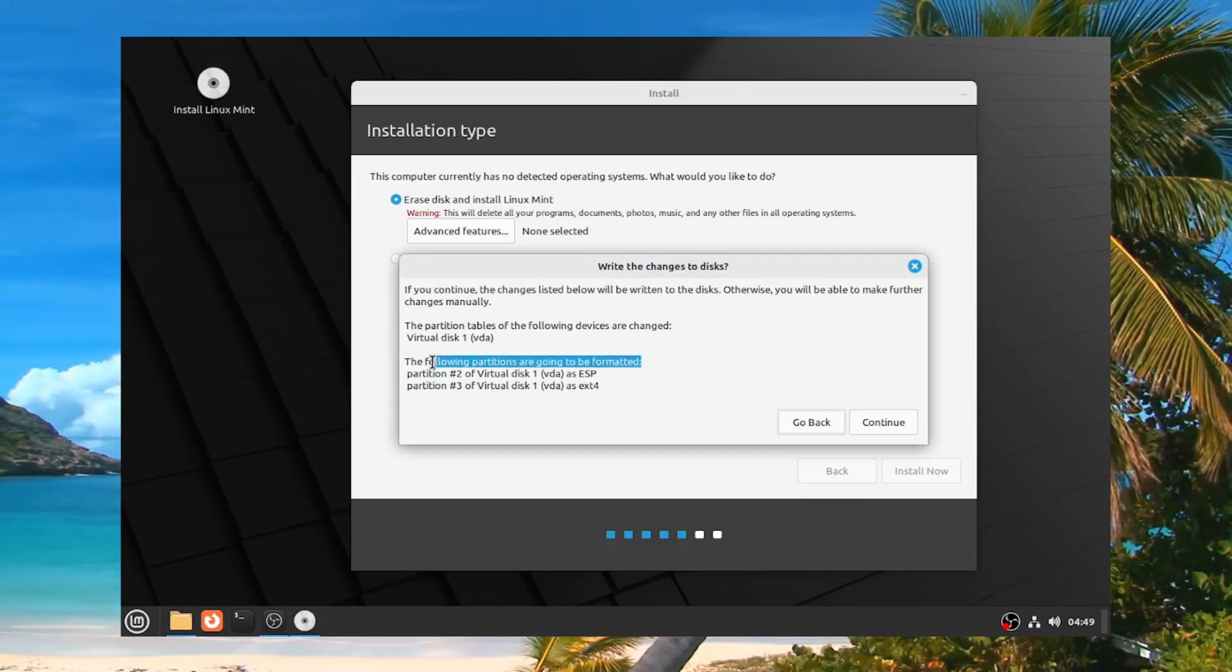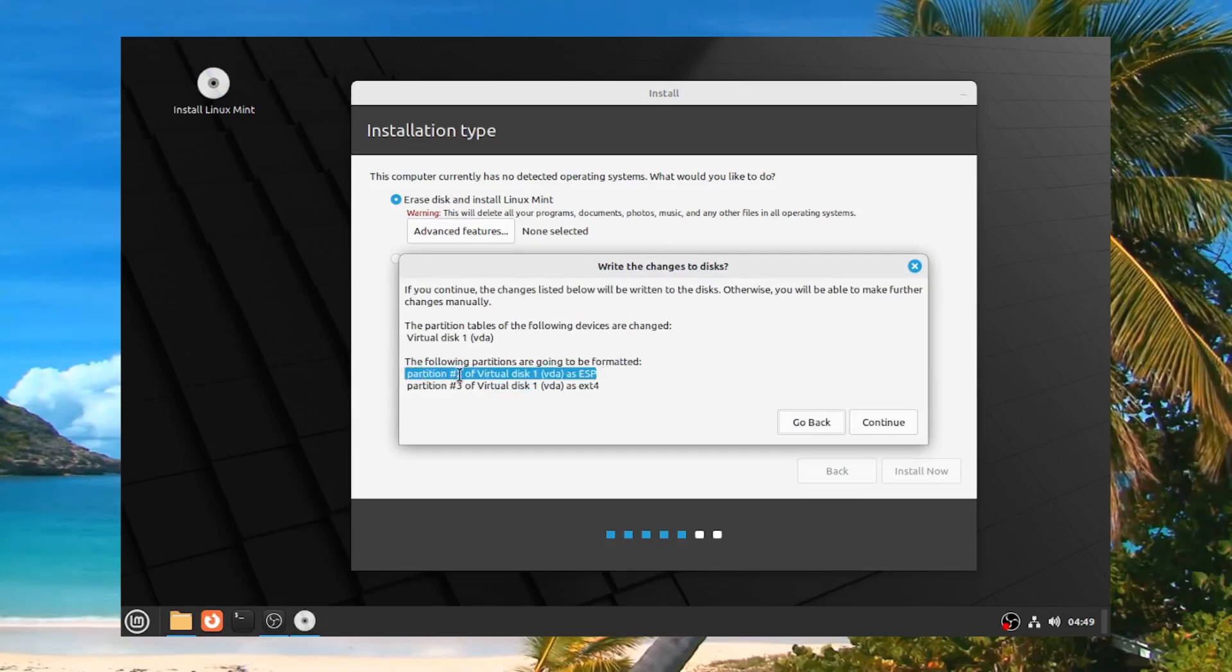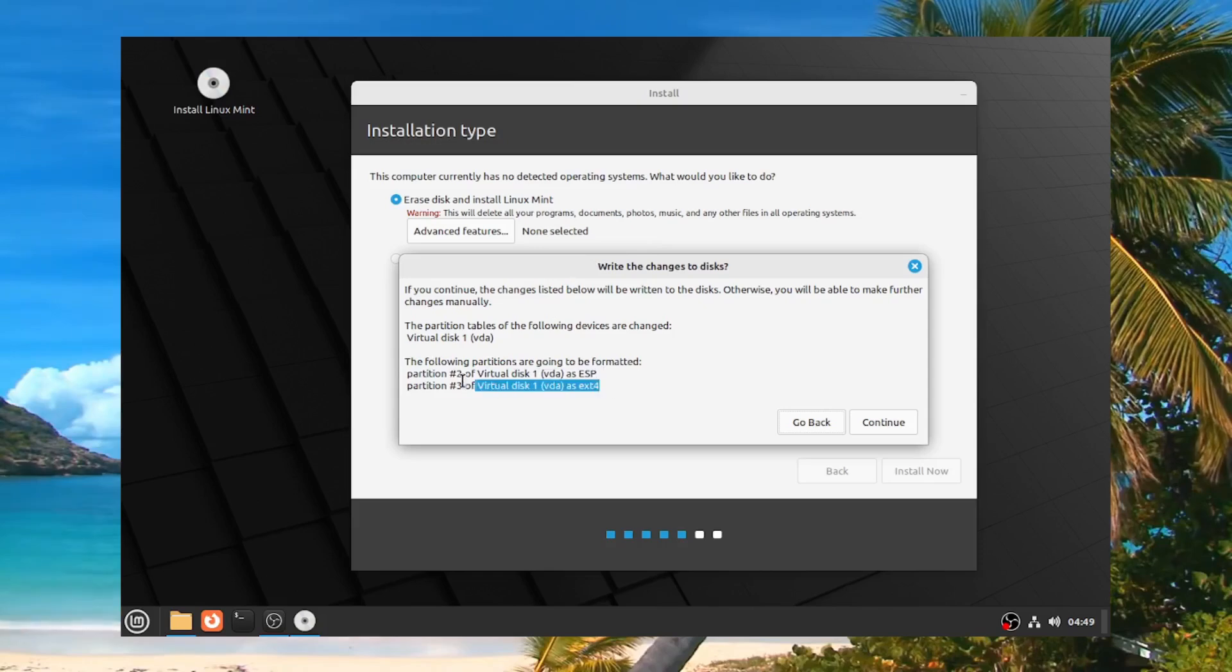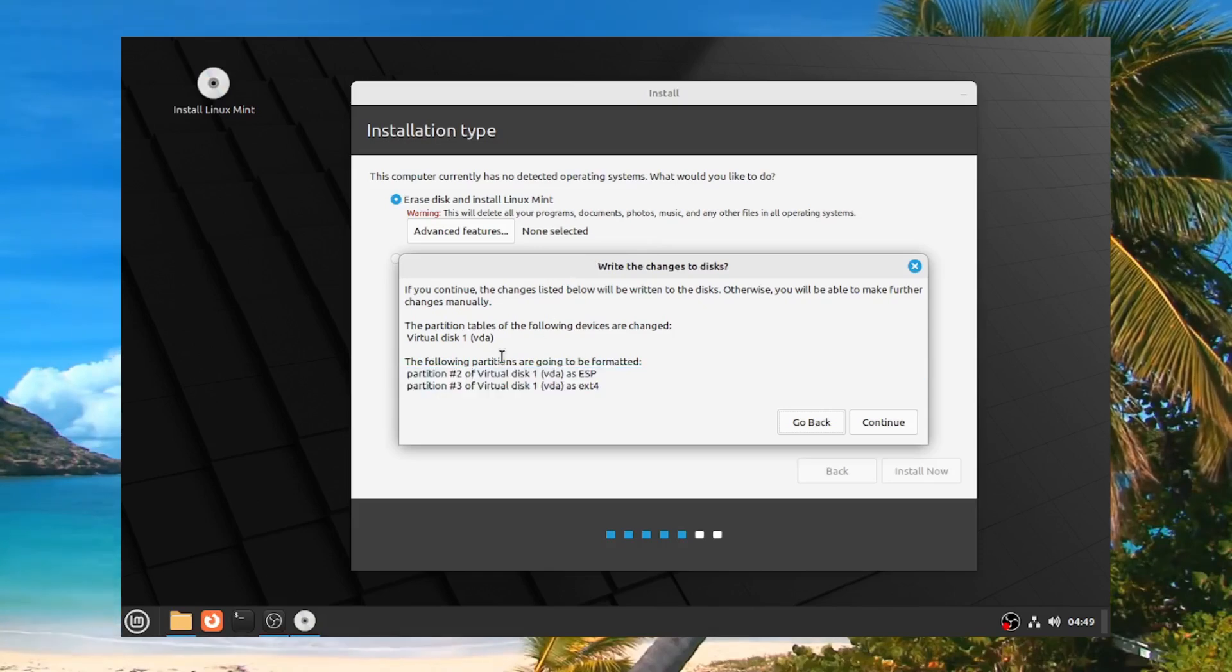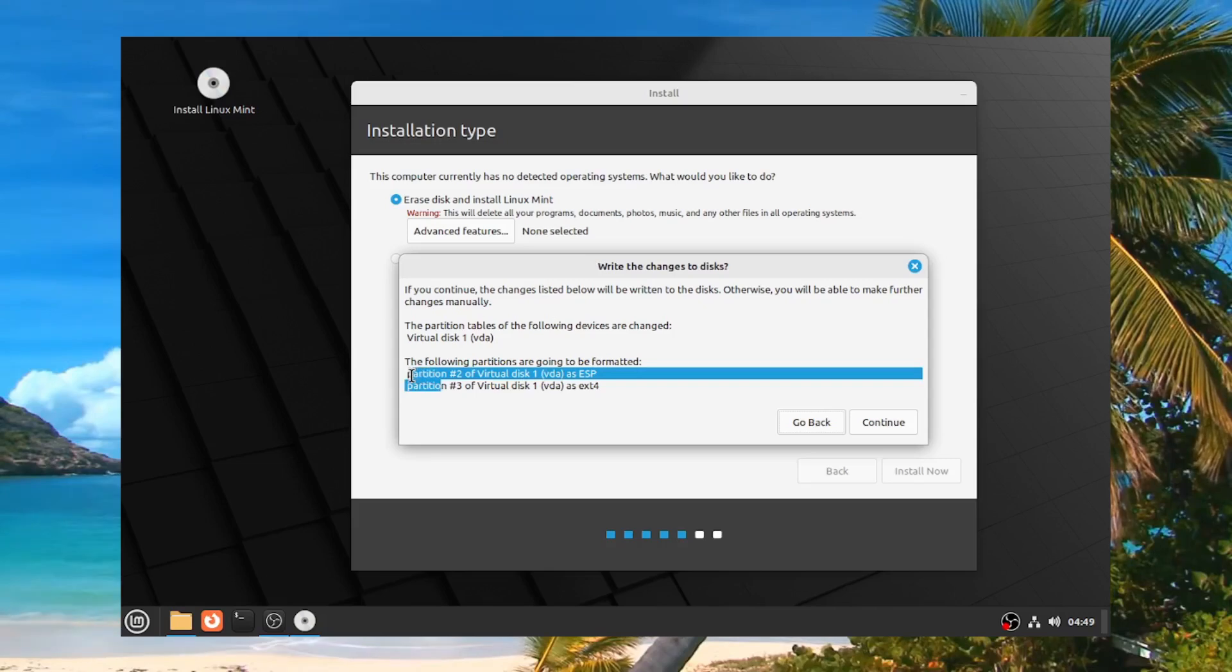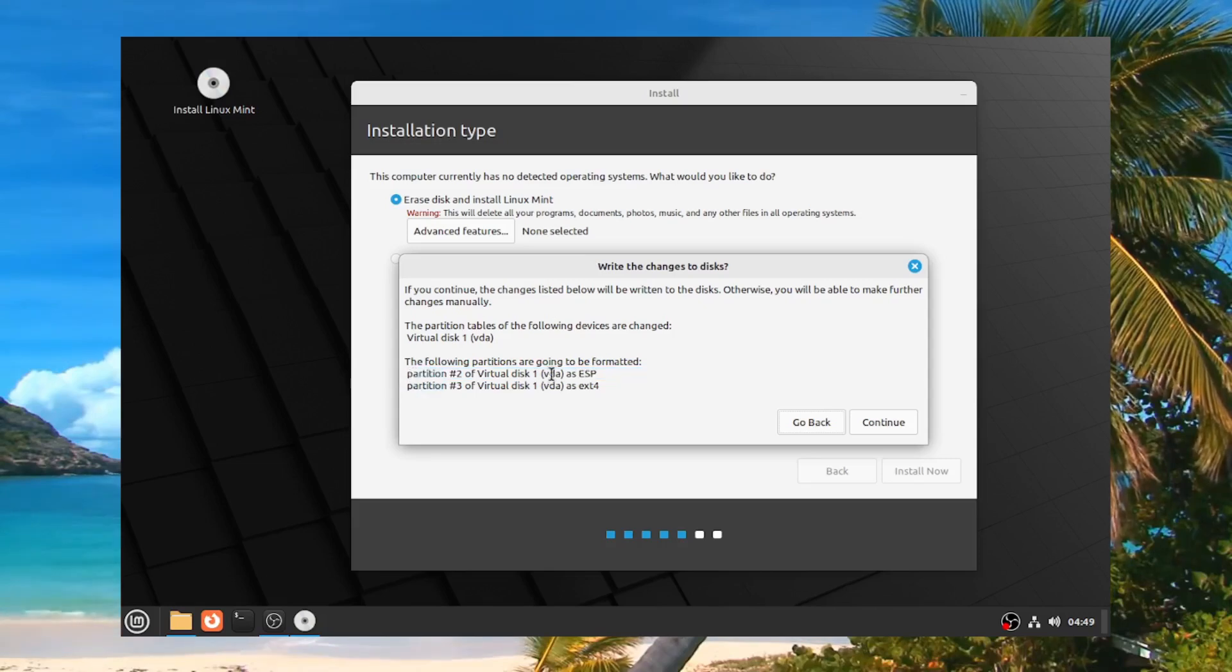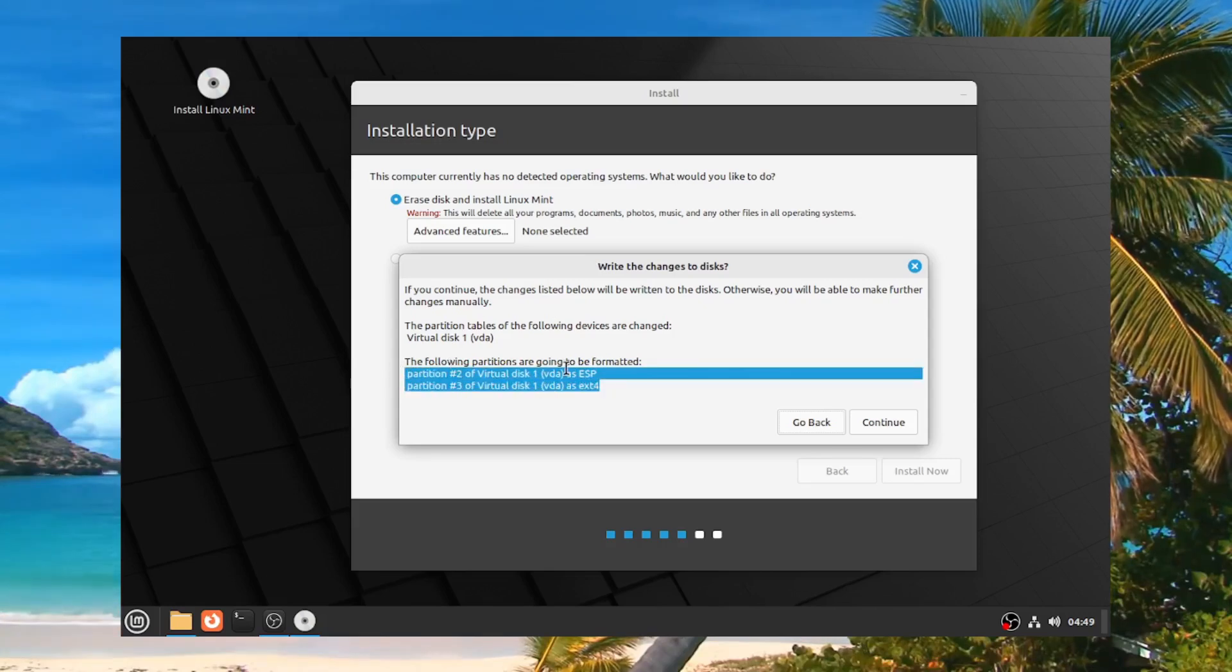And it's going to ask you what's going to be formatted. Now pay attention to this. And if you don't understand partition or disk jargon, then this might not be of particular importance to you. But just make sure you at the very least know that you're not formatting any special partitions.